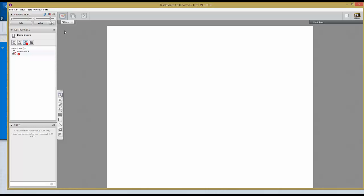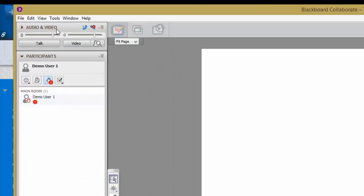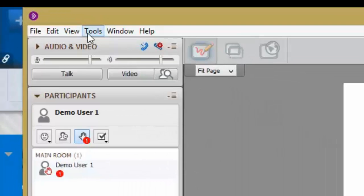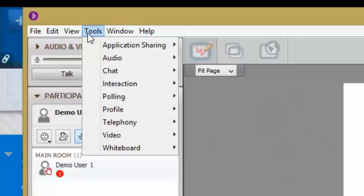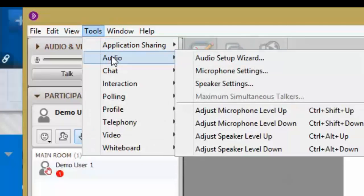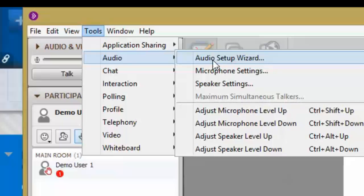To calibrate your settings, go to Tools, Audio. Choose the Audio Setup Wizard. Follow the instructions. This will calibrate your audio settings.